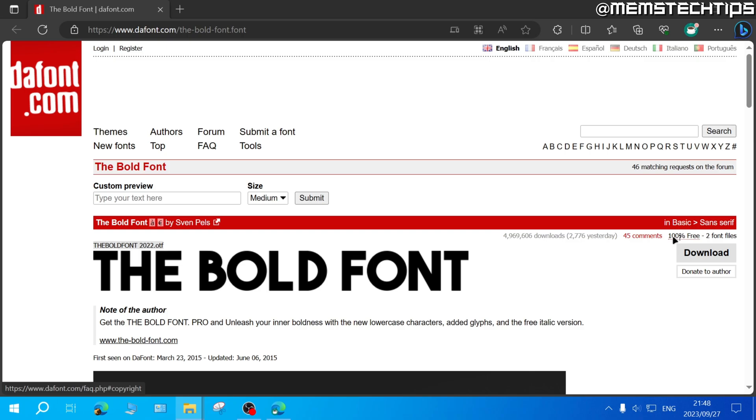This font is completely free to use and to download it just go ahead and click on download.